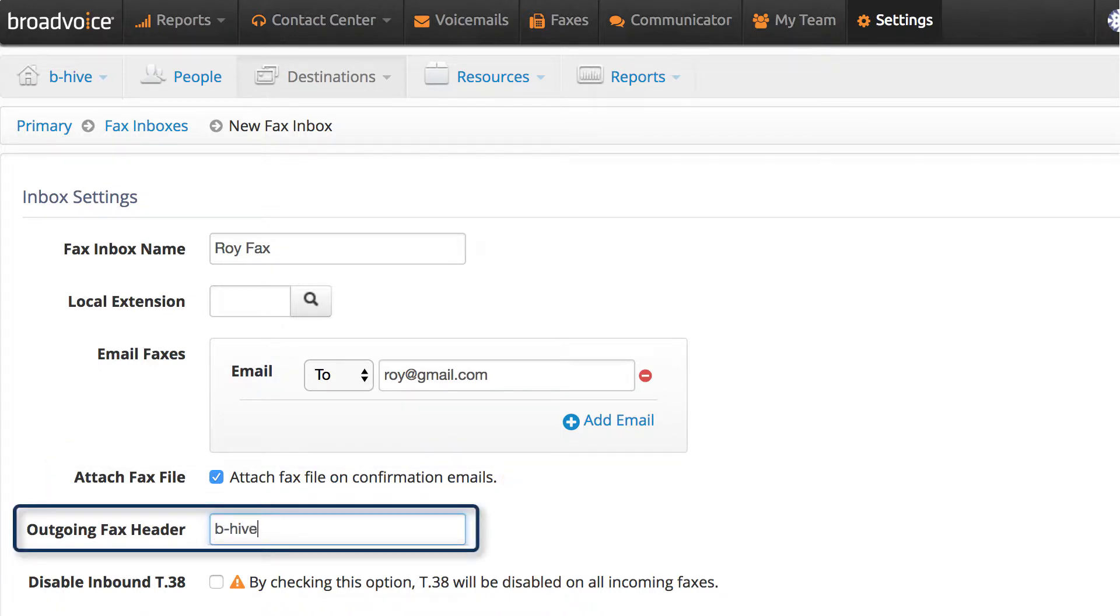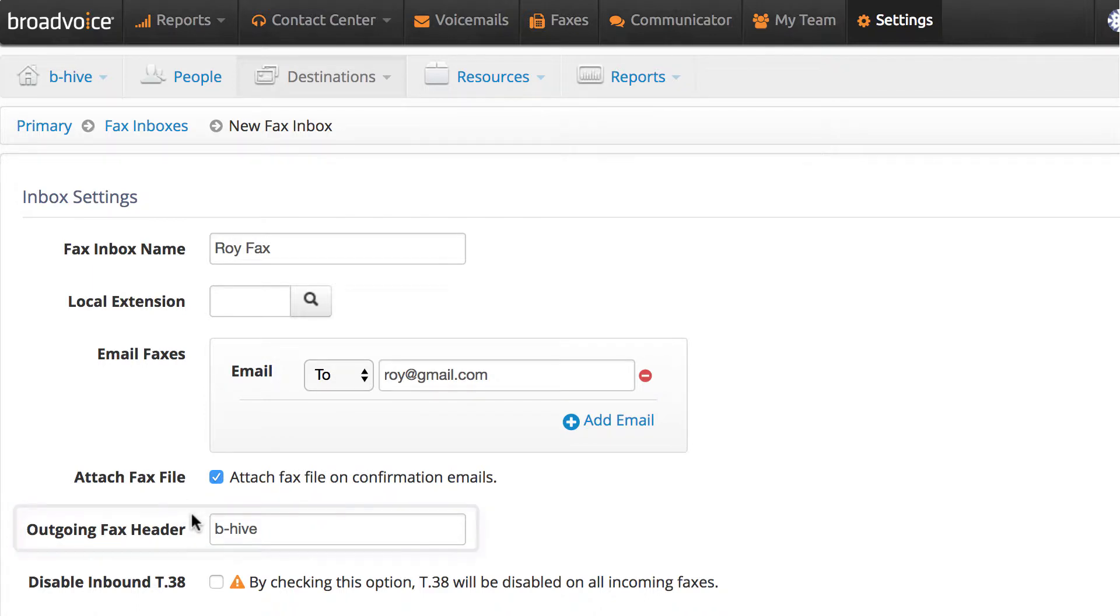Outgoing Fax Header. This will be the header at the top of the fax page. For example, you could put in your company name.